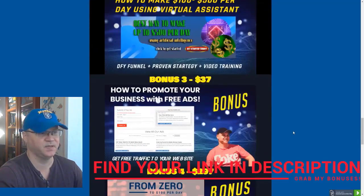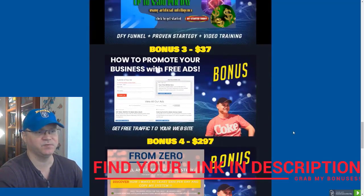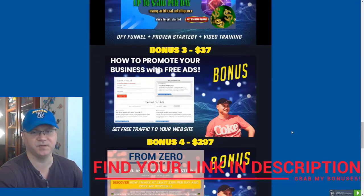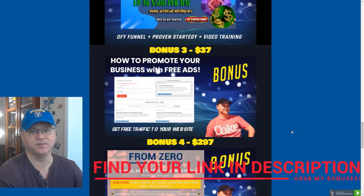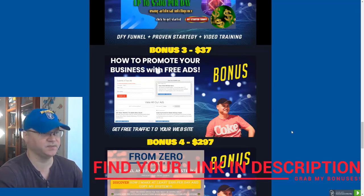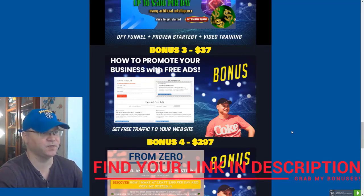Bonus number three, we all need traffic, so I will show you a couple of websites which I personally use to generate again free traffic. You'll get access to this bonus number three to learn how to promote your business for free.